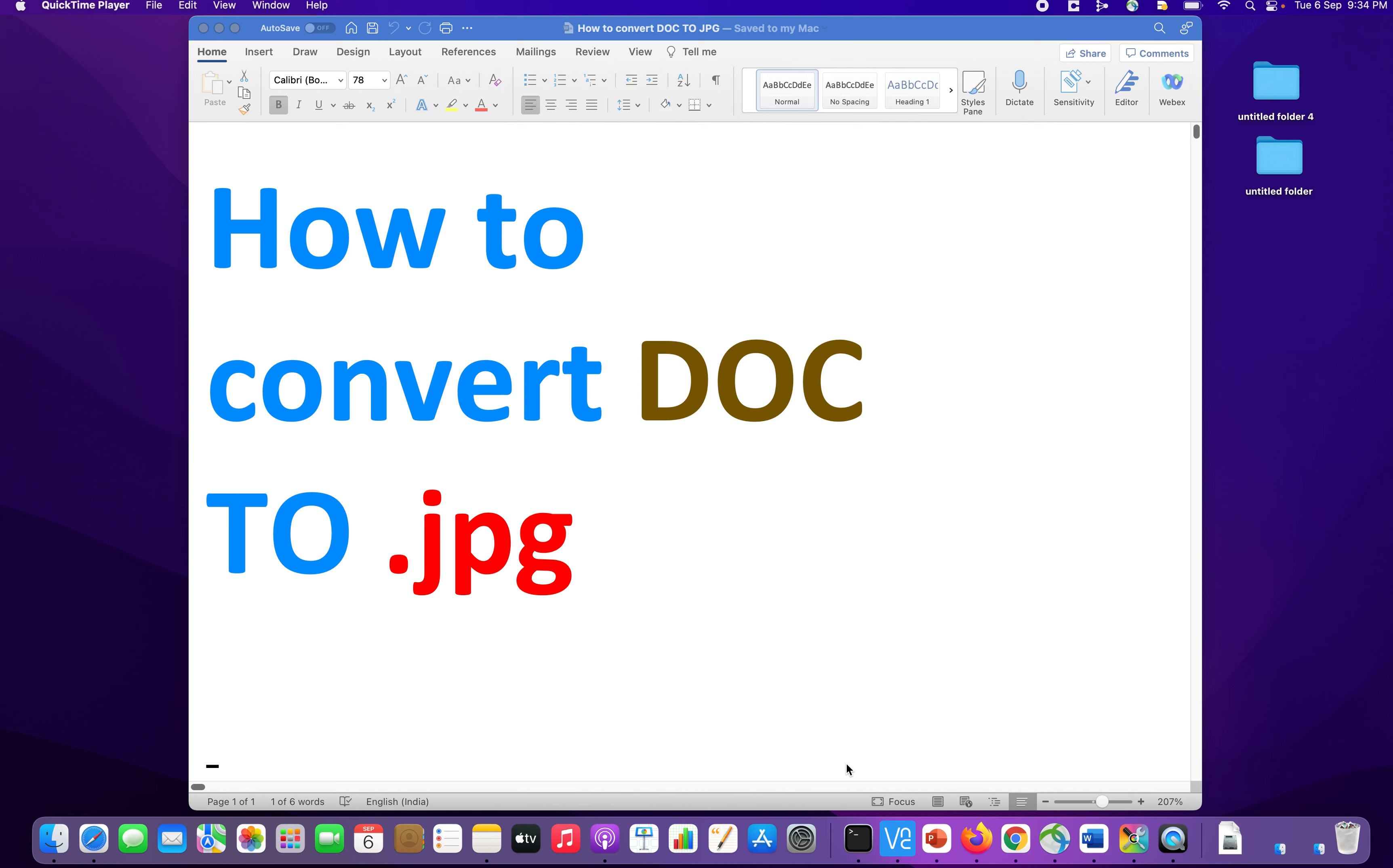Hello friends, in this video we will take a look at how to convert a document, a word document into .jpg format.